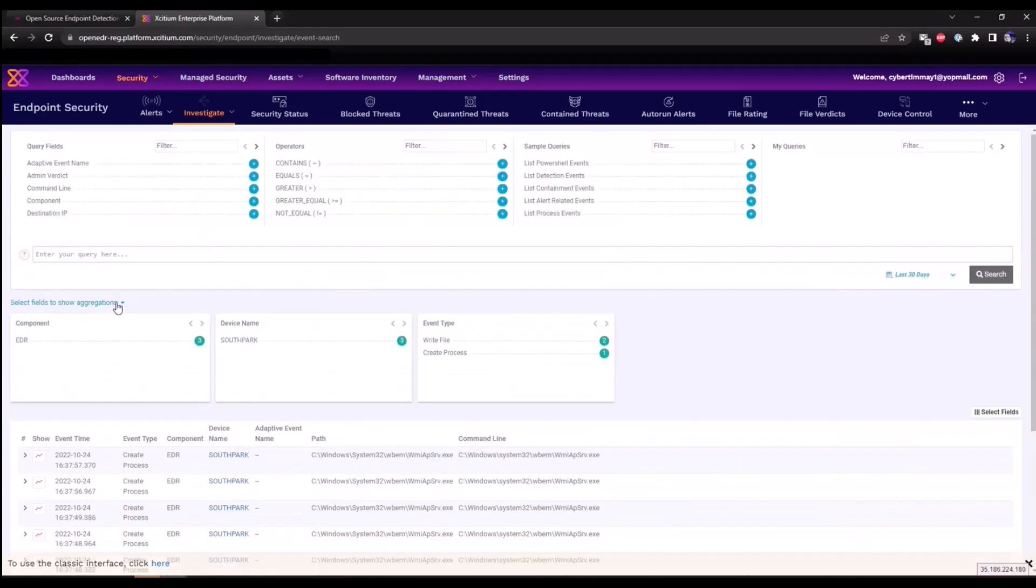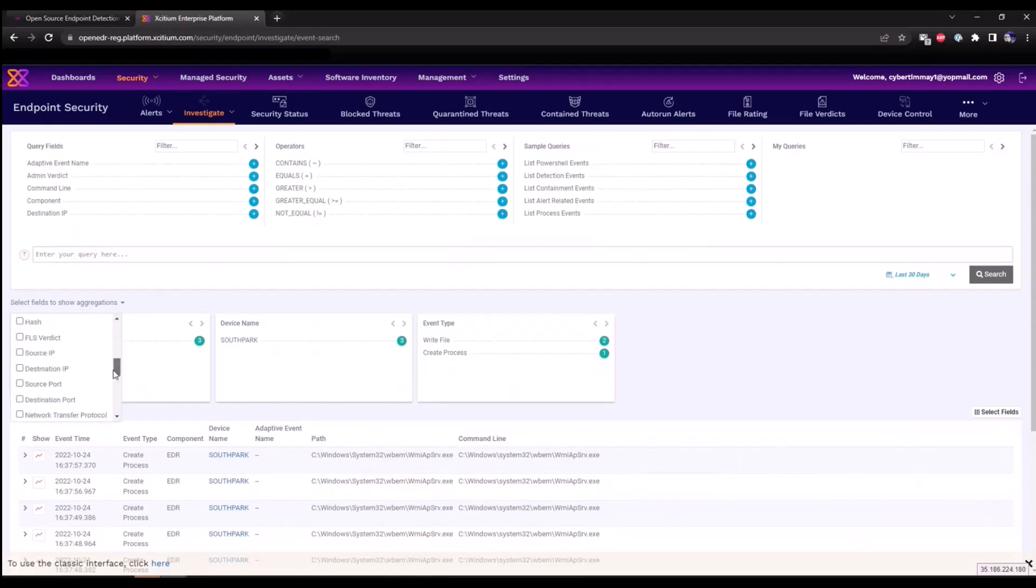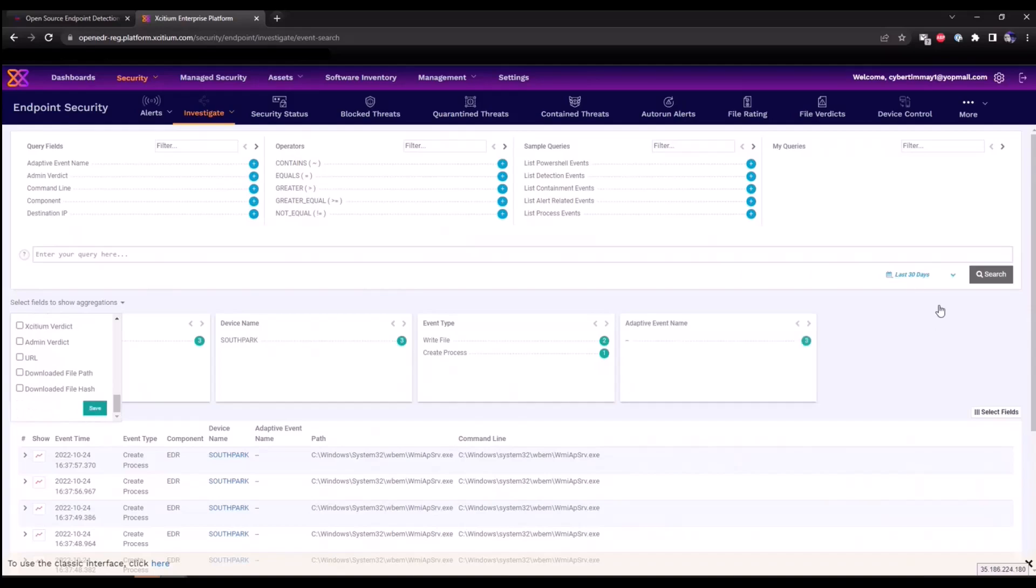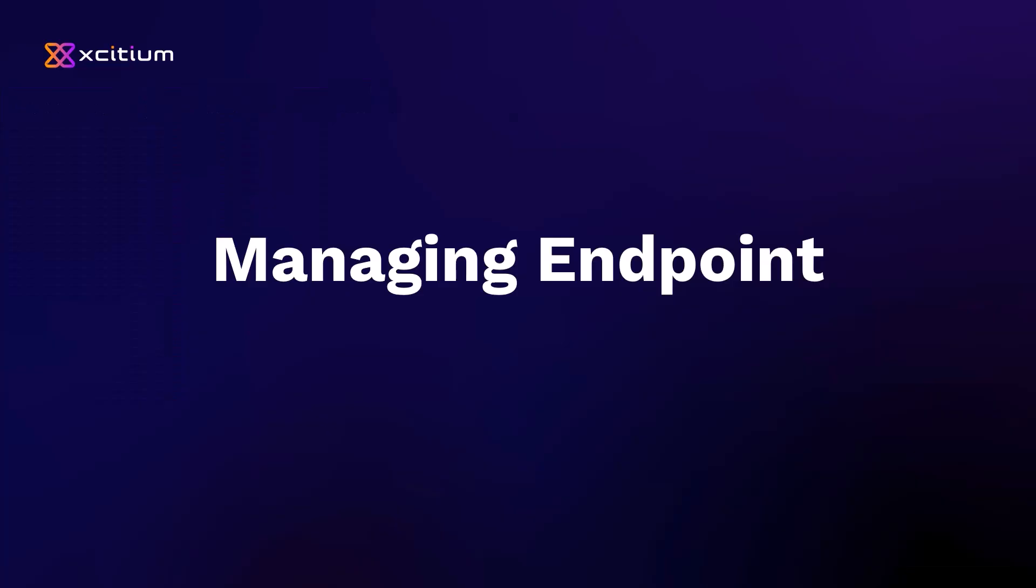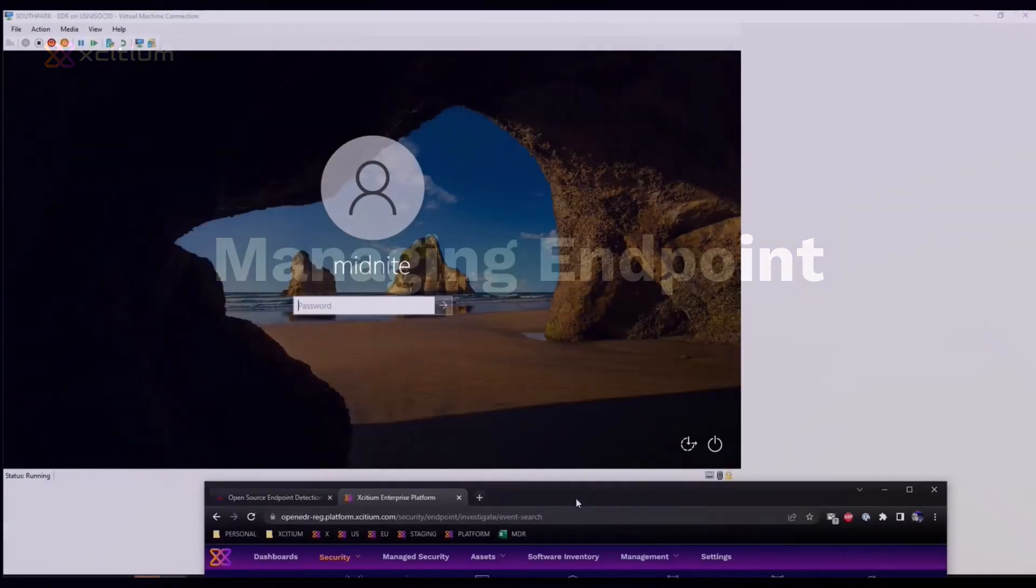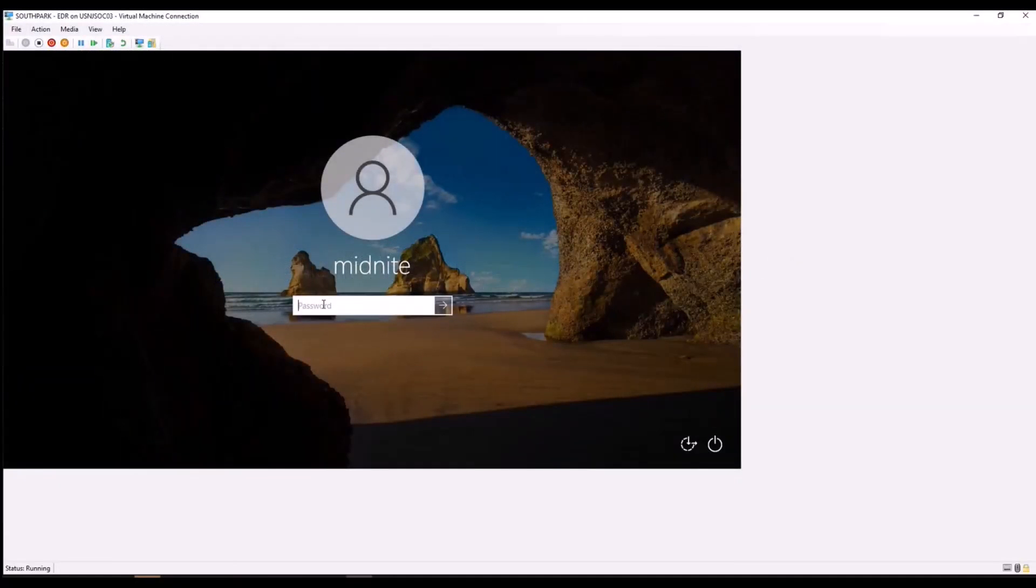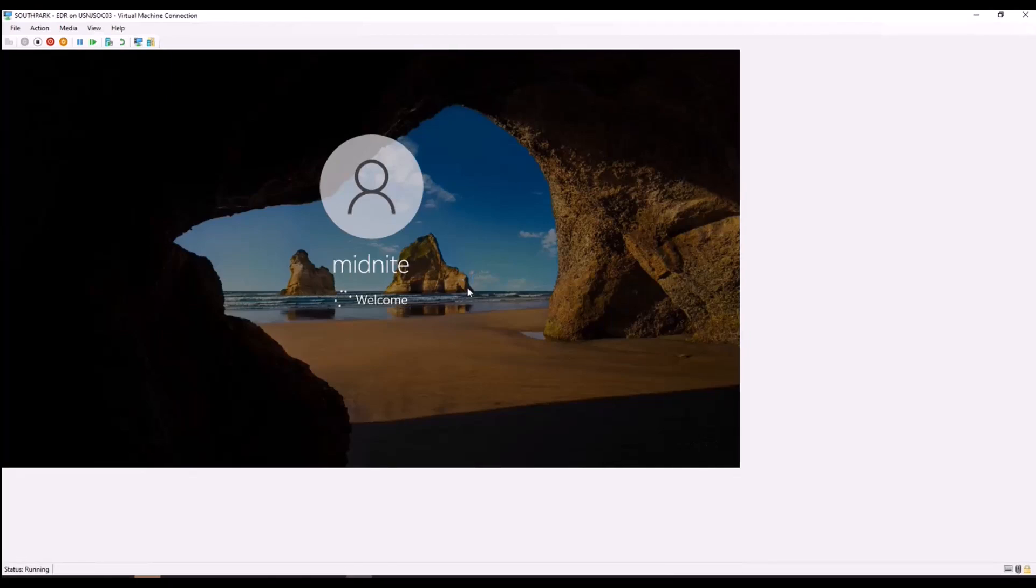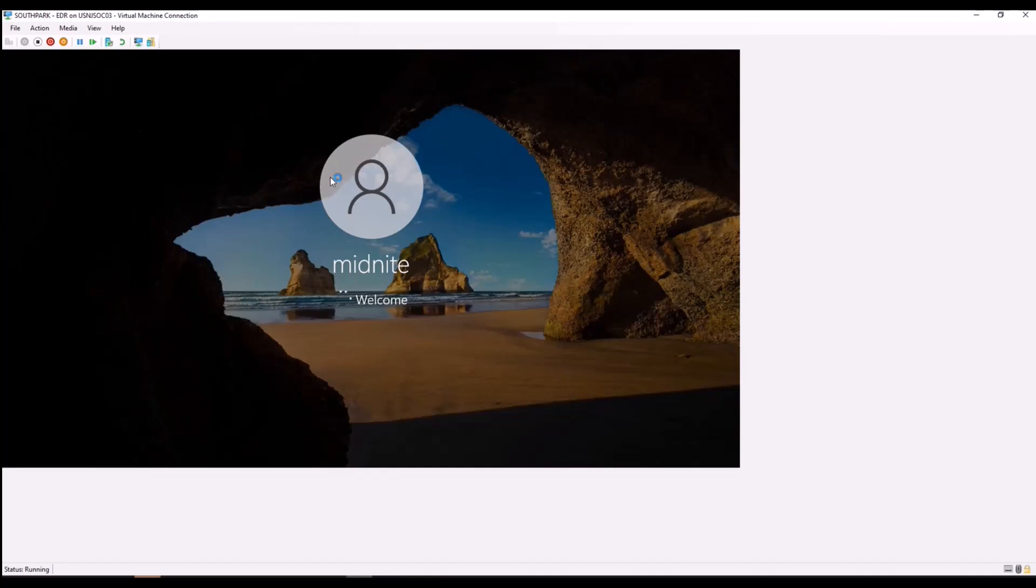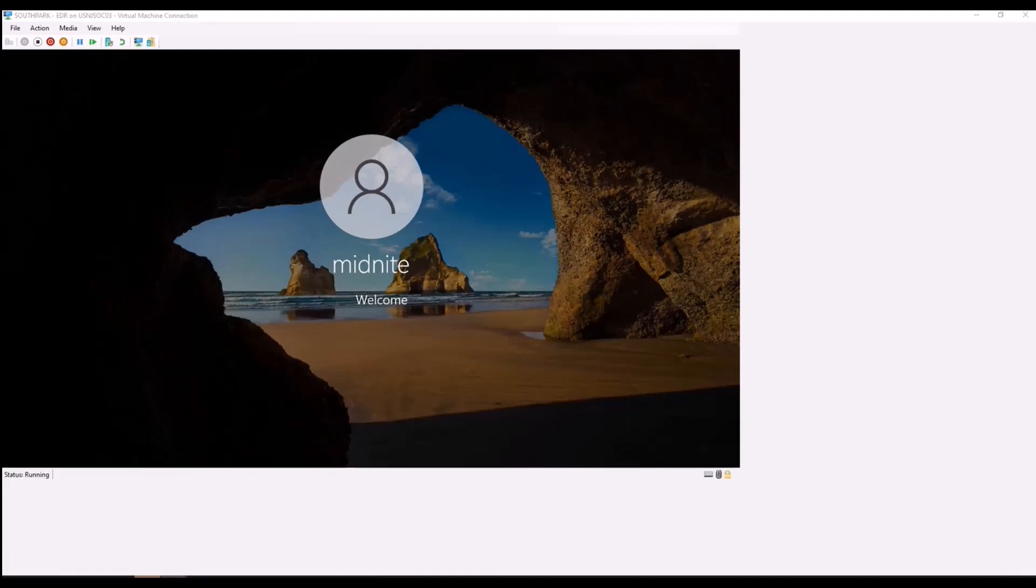We can also add additional aggregation boxes as well. So for example, if I want to see the adaptive event names that are triggering, we can add that and click save. So as soon as EDR rules or alerts are triggered, we will see them directly within this particular box. Now if we go back to our endpoint and we log back in, we can now test for EDR alerts to be generated within the console.